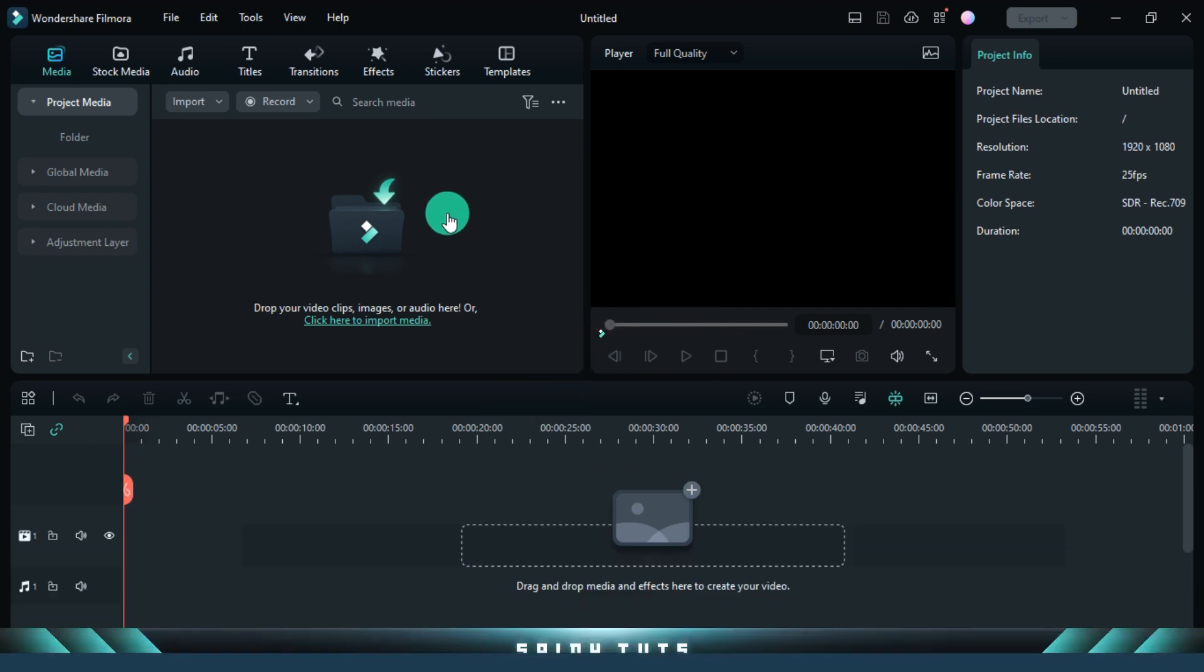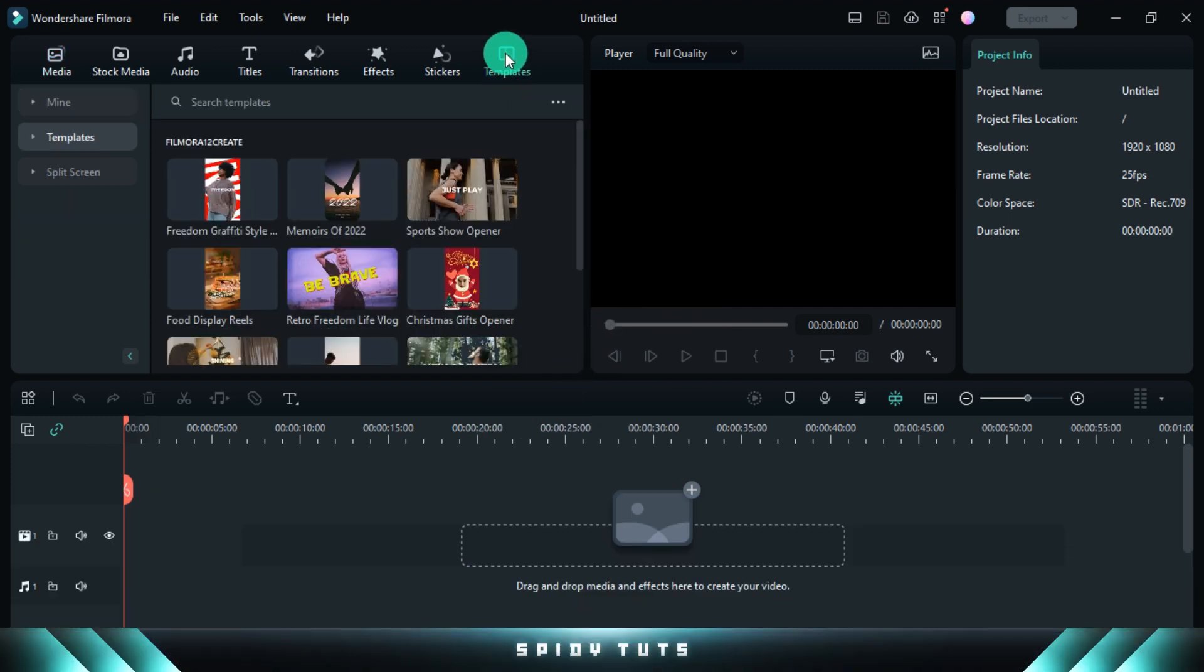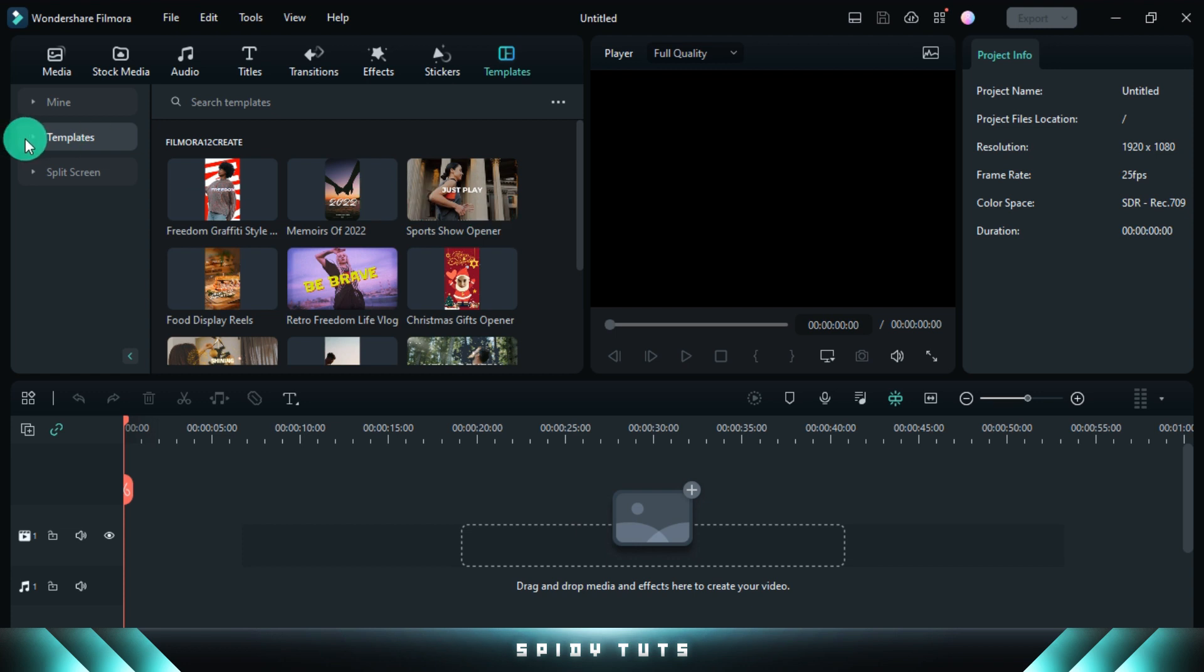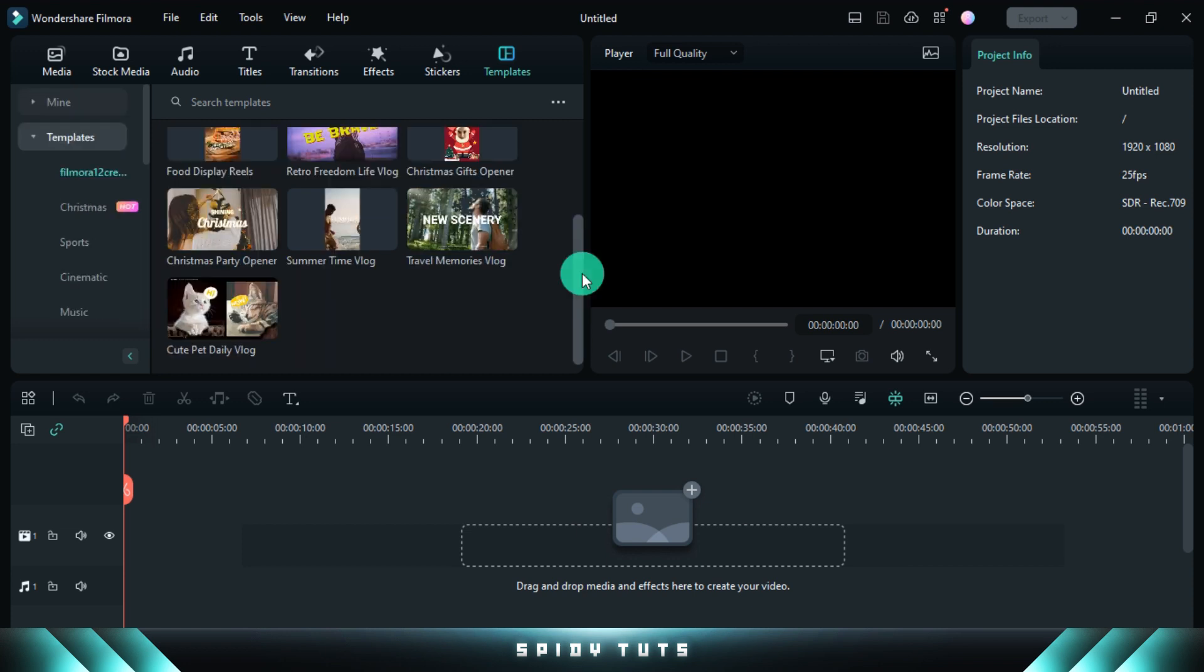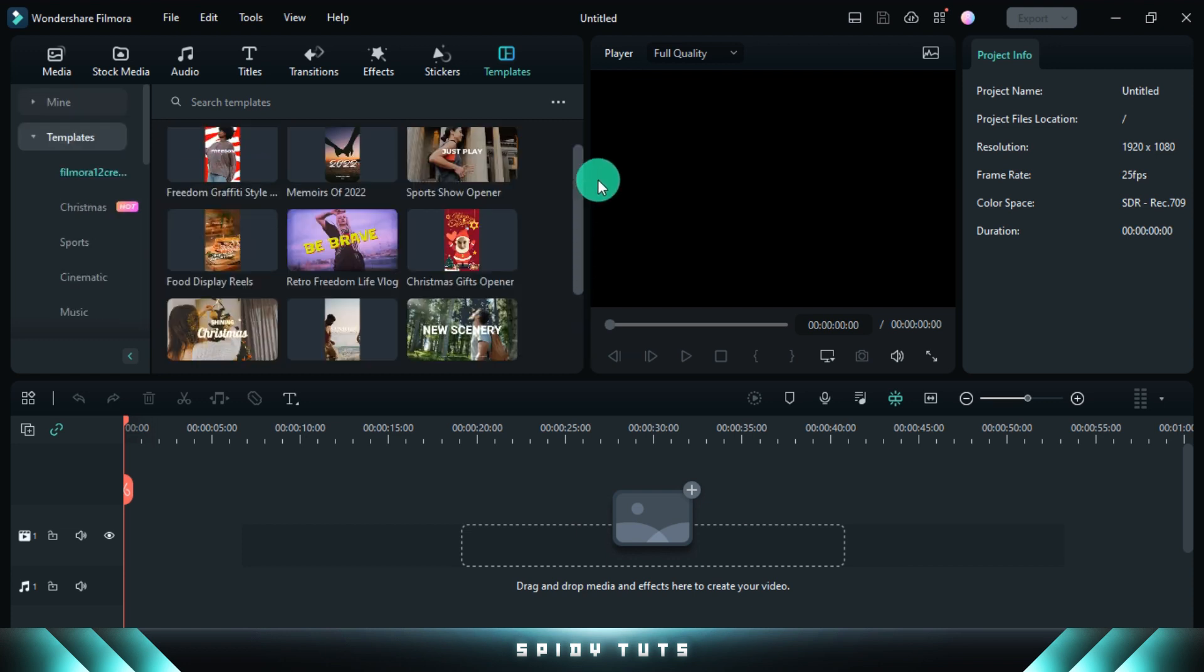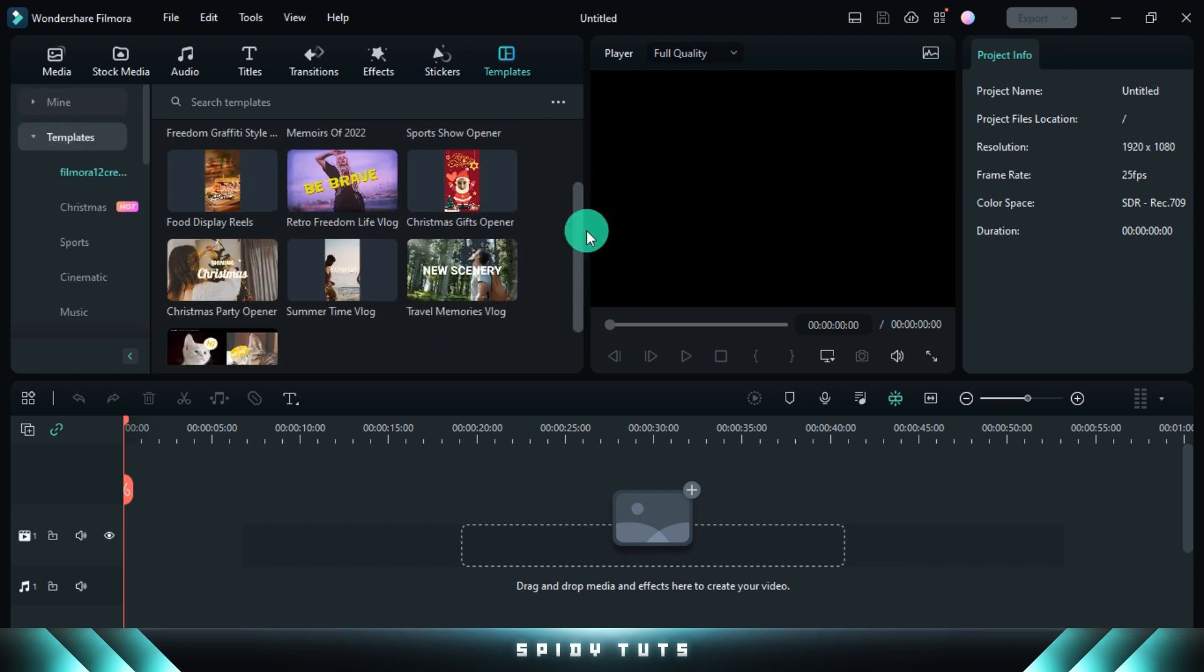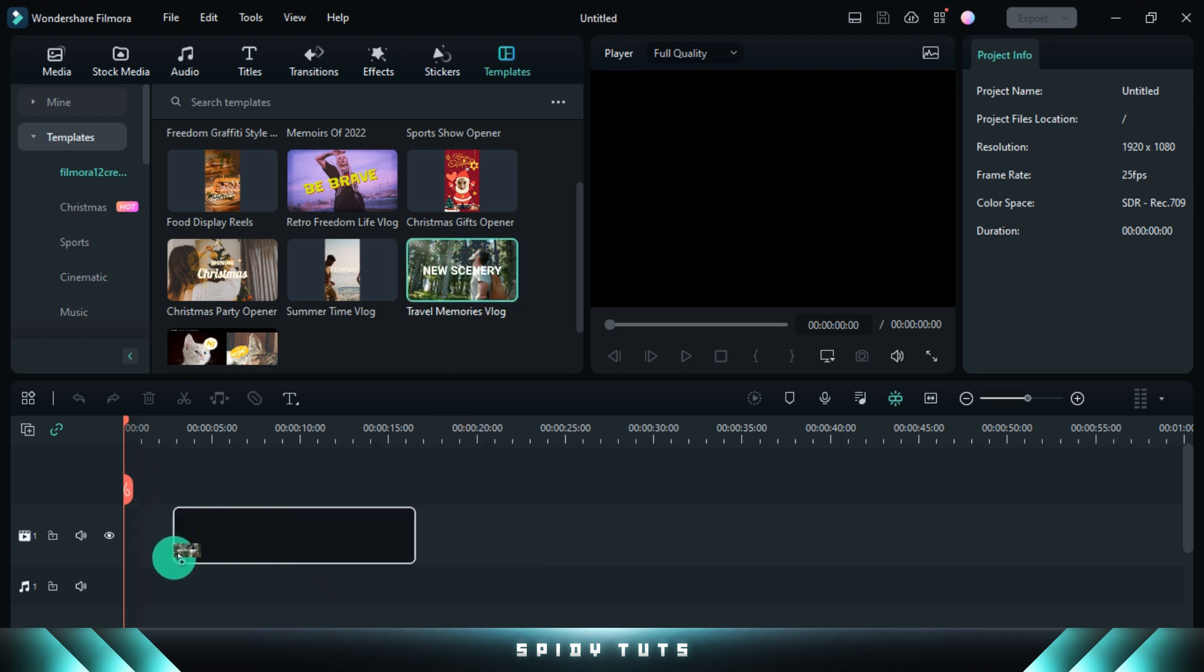So let's make a video. First of all, you have to click on the option having this template. Then ready-made templates of many types will be found here. Meaning on whatever topic you want a template, they will be found here. But today I will edit and show this template.